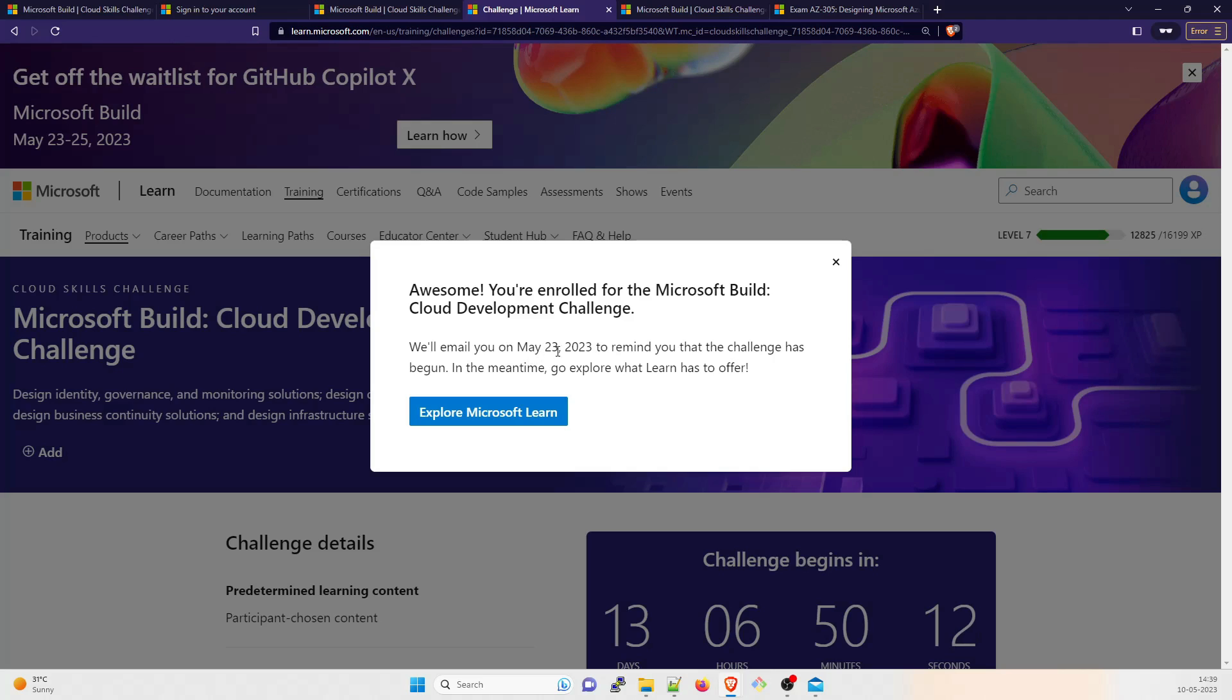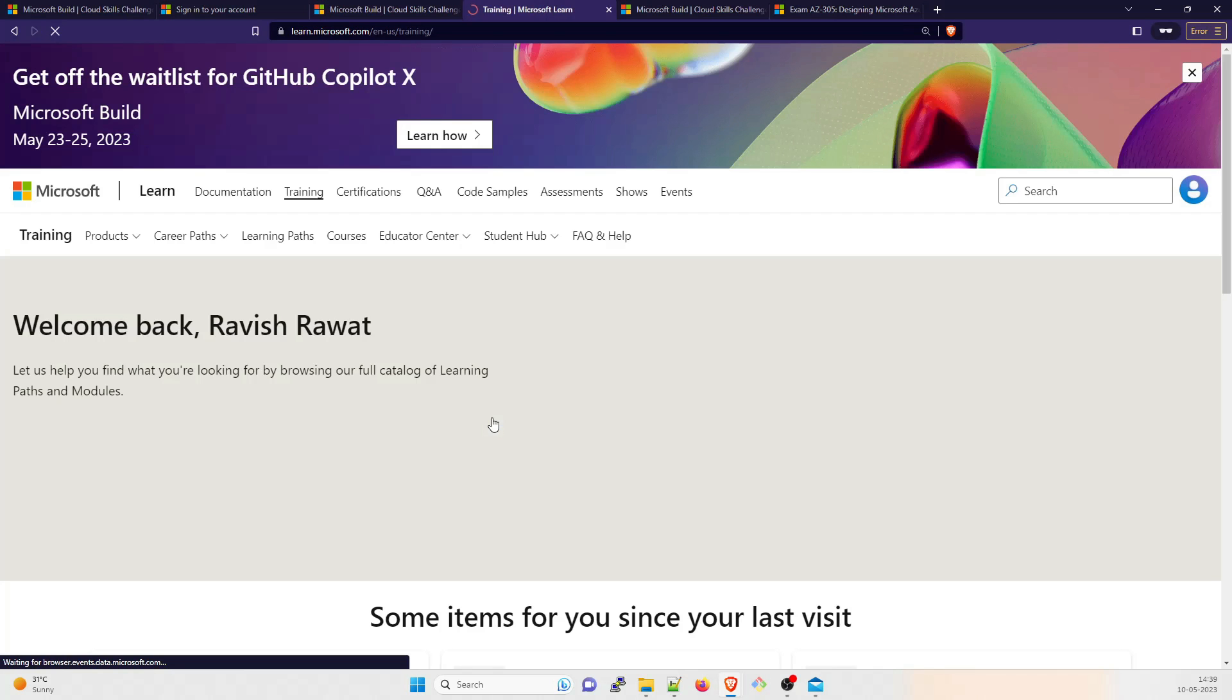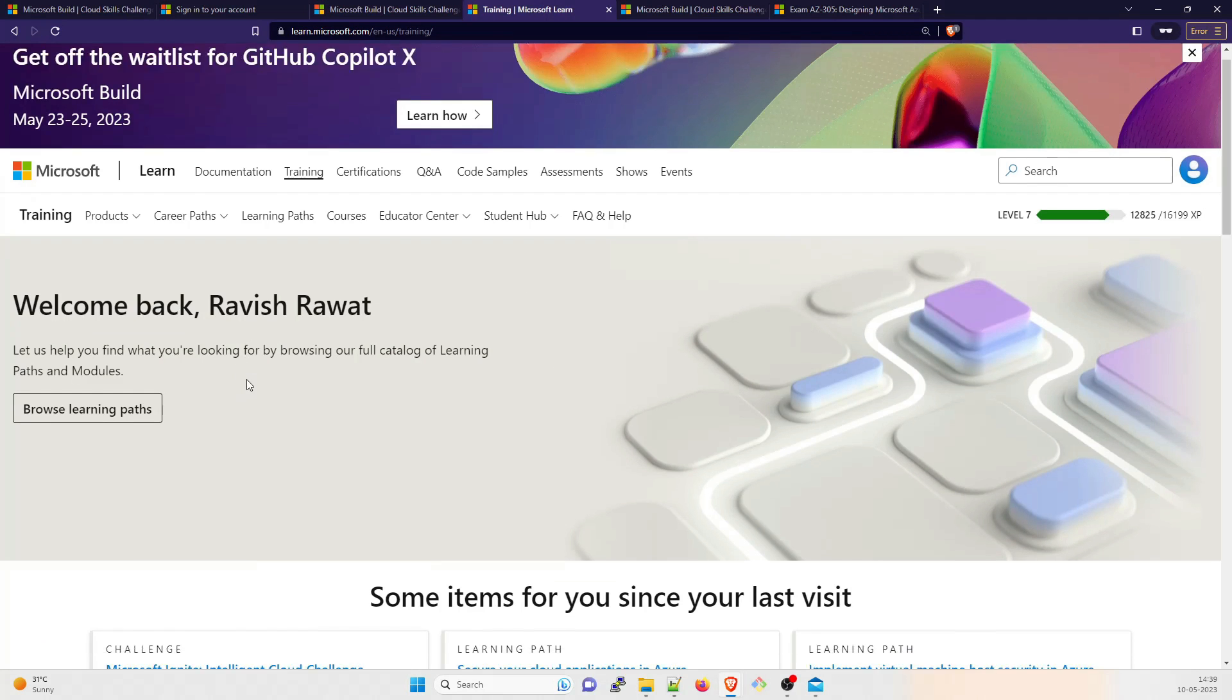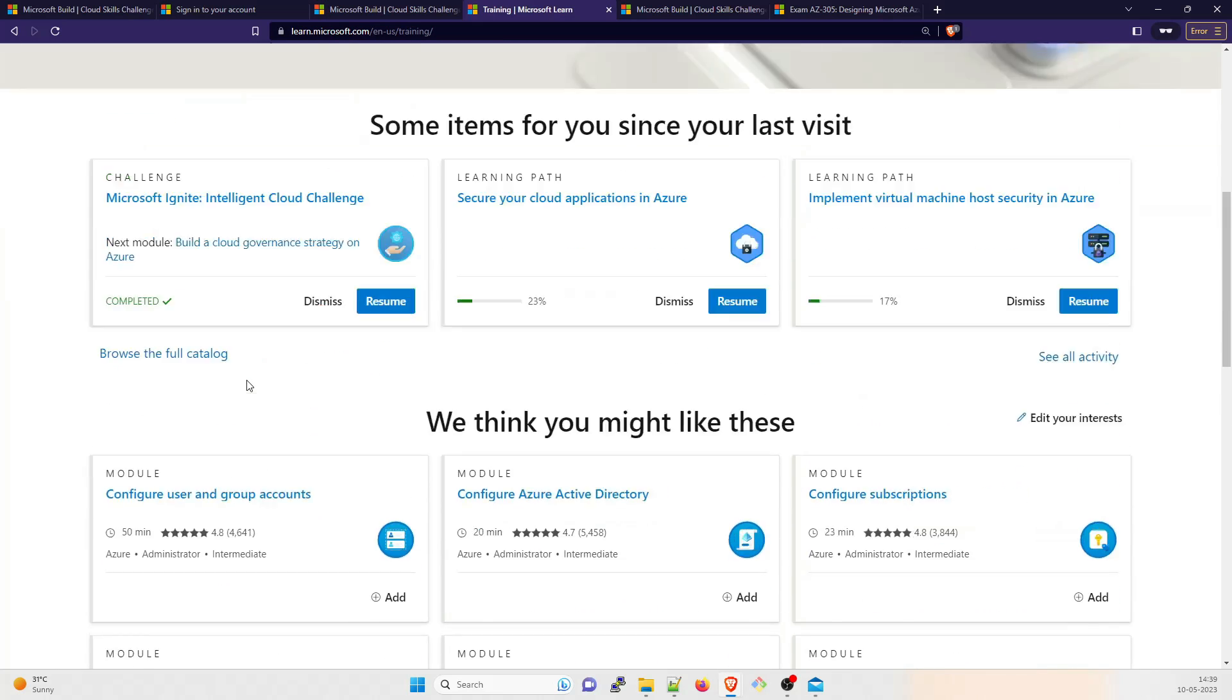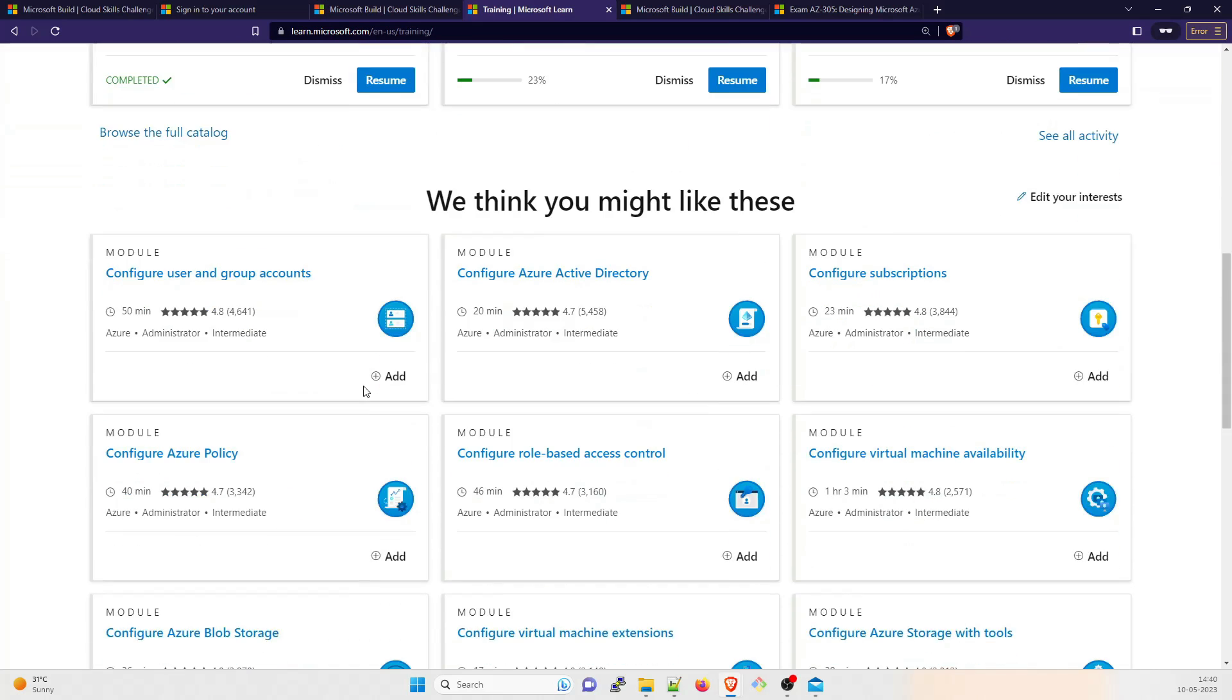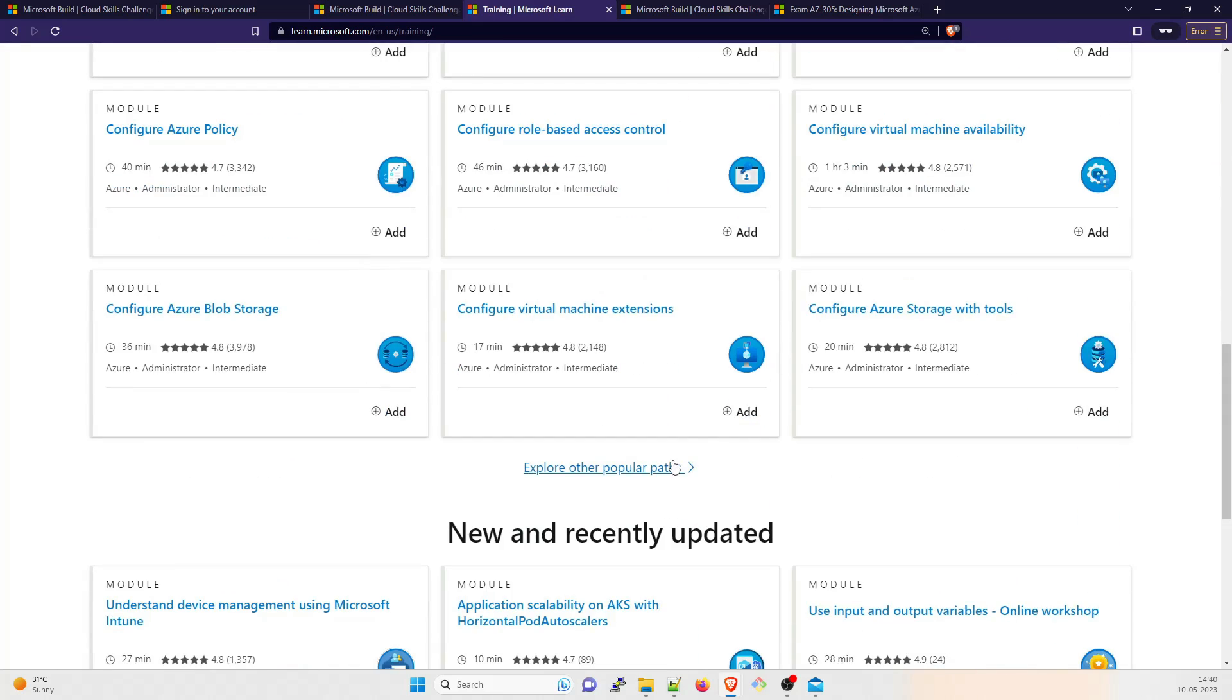We will email you on 23rd of May 2023 to remind that your challenge has begun. In the meantime, go explore and learn what Learn has to offer. You can just click on that and you can go through a lot of stuff over here. These are the multiple things that I've already completed. There are few things that I have not done.